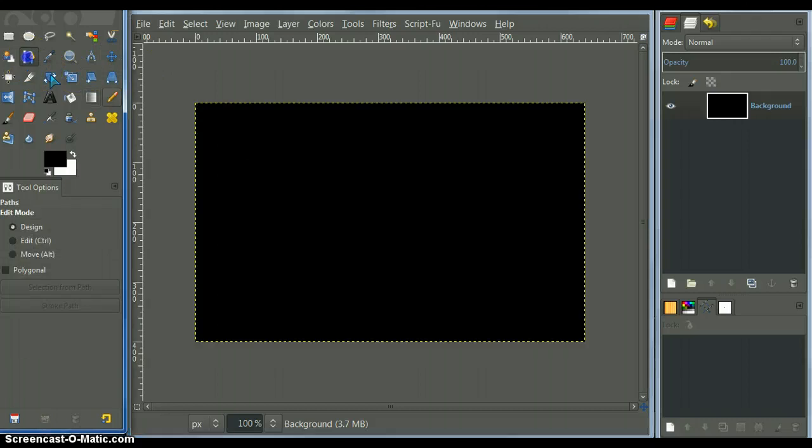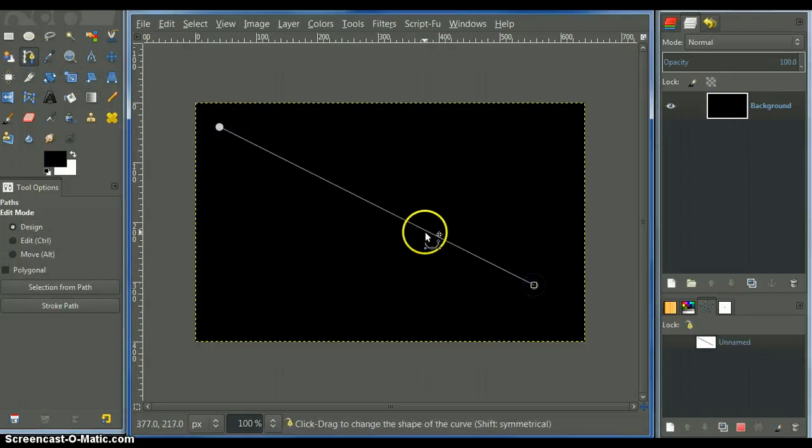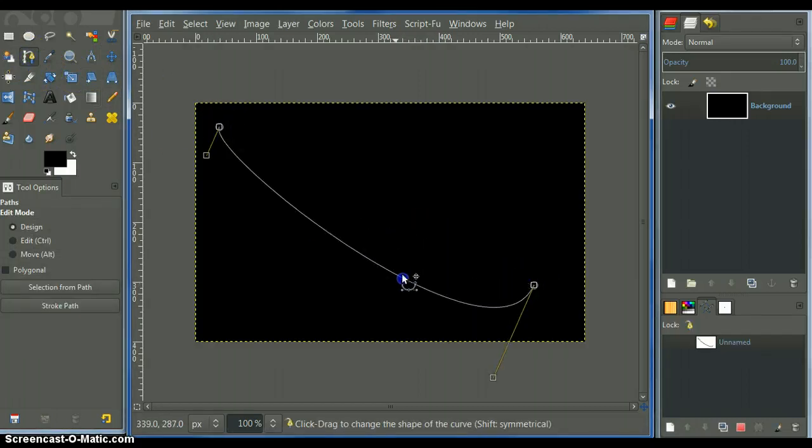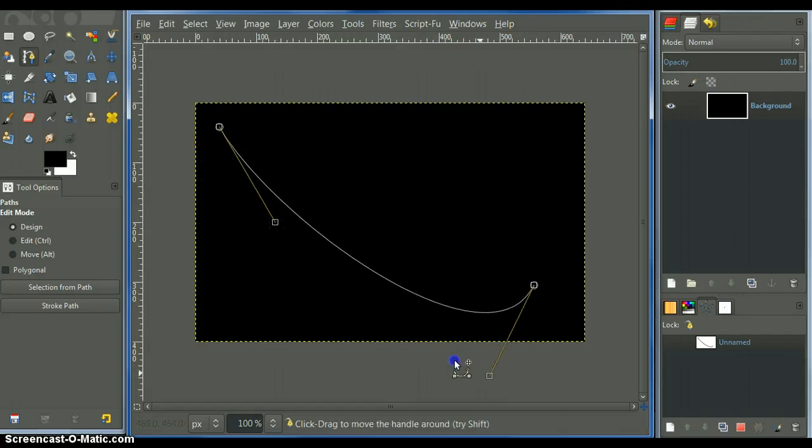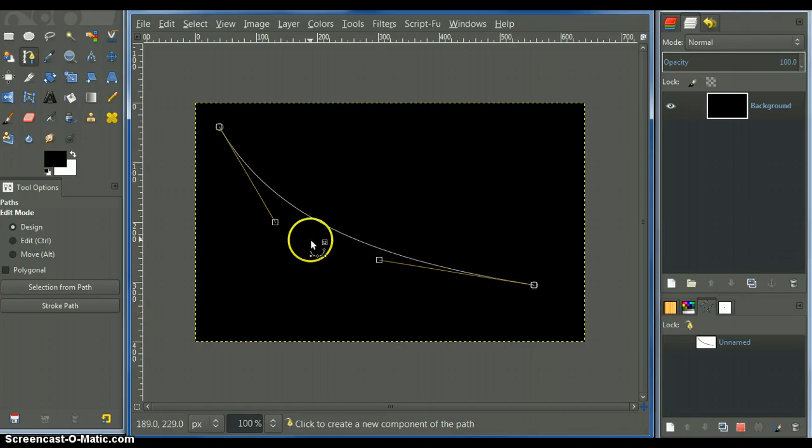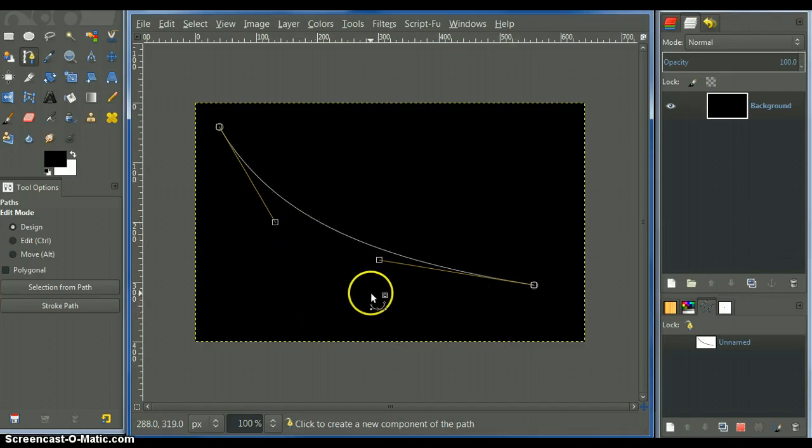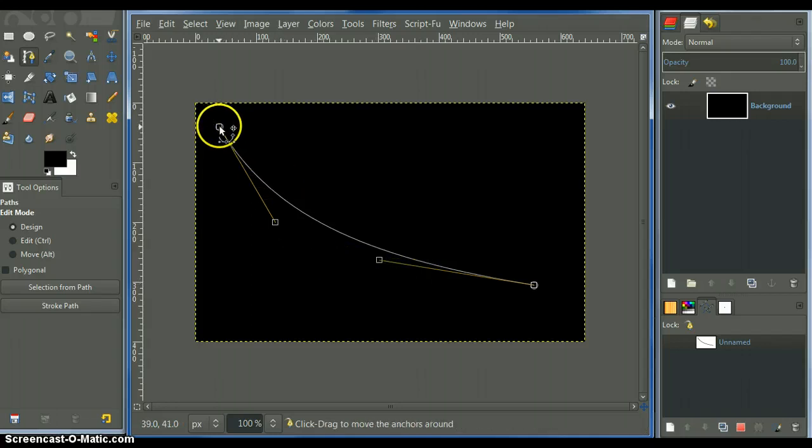Now, I just take a path tool, just create a simple path, just for the first one. Create a path like that.